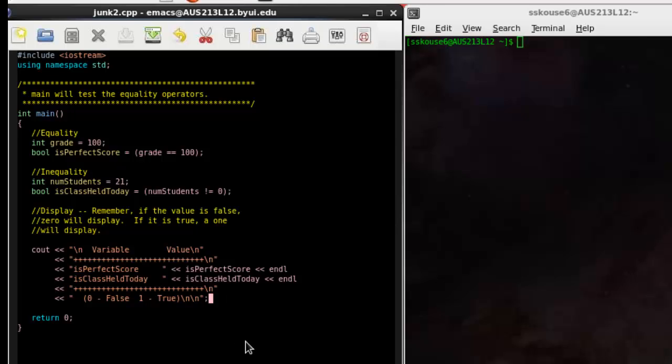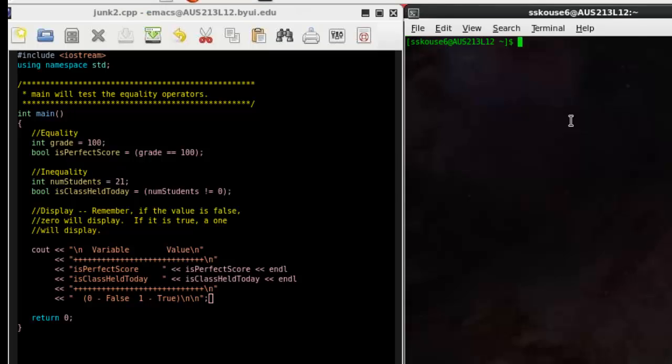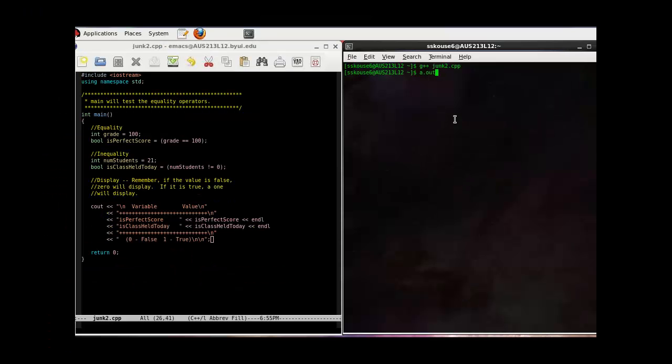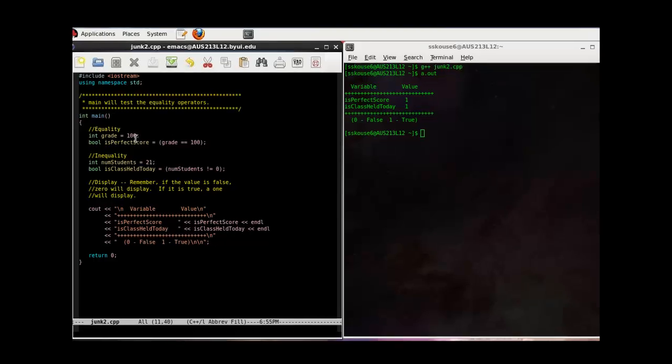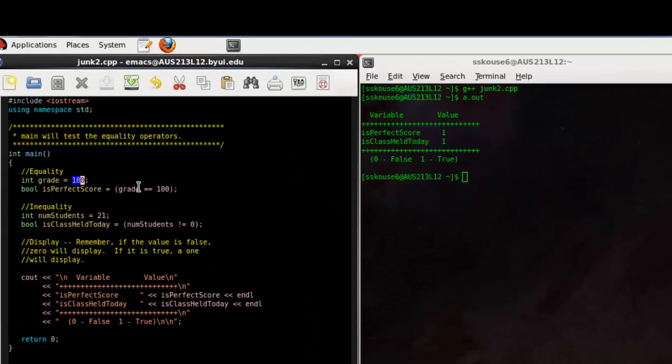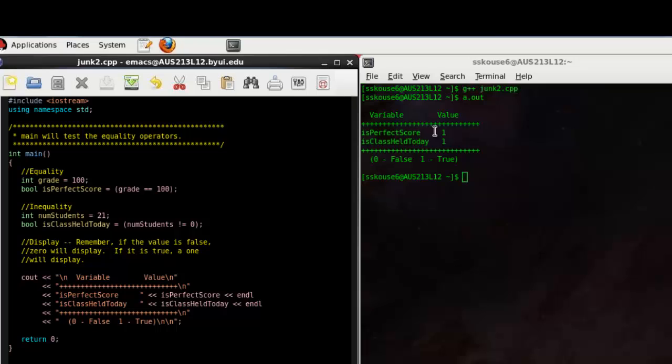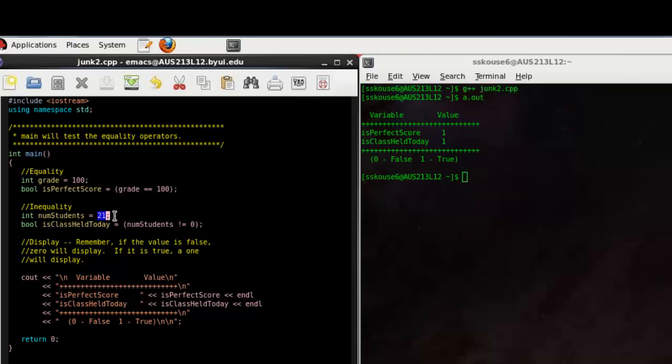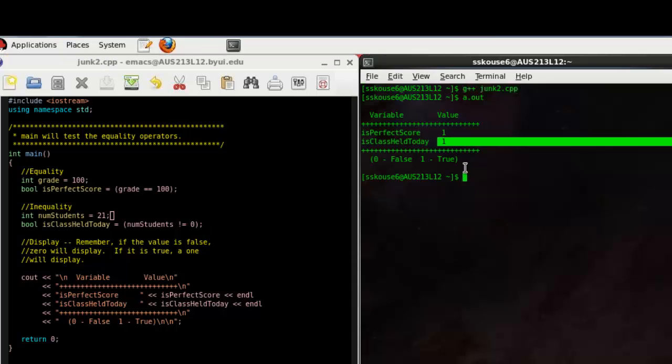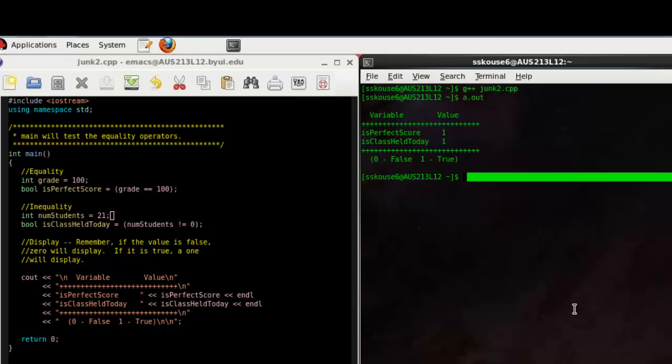Remember that if the value is false, a 0 will display, and if it is true, a 1 will display. Because grade is 100, and that is equal to 100, it makes sense that the value would be true. The number of students is 21, and since it's not equal to 0, the value is also true.